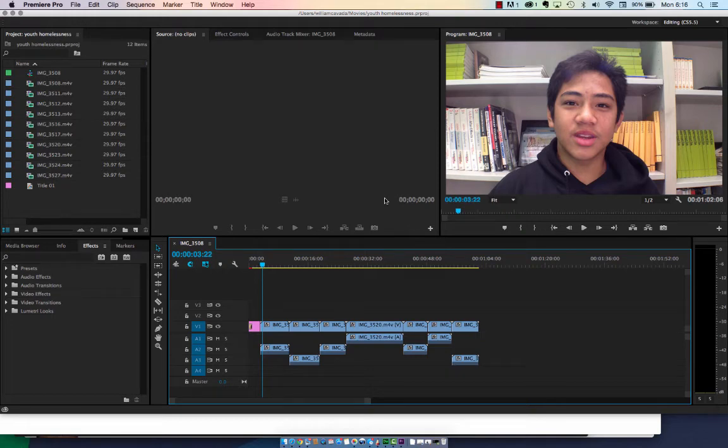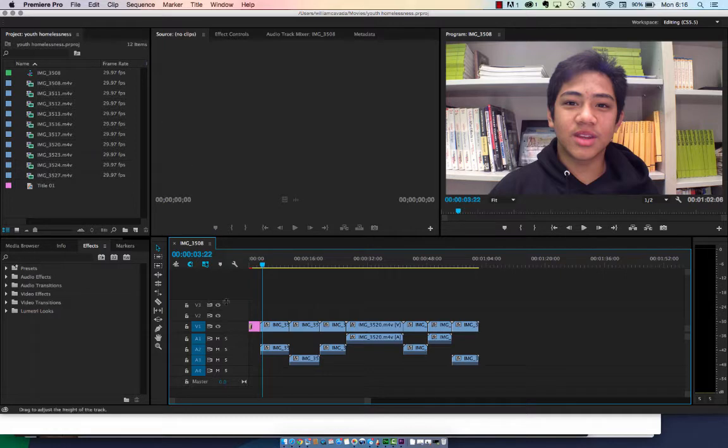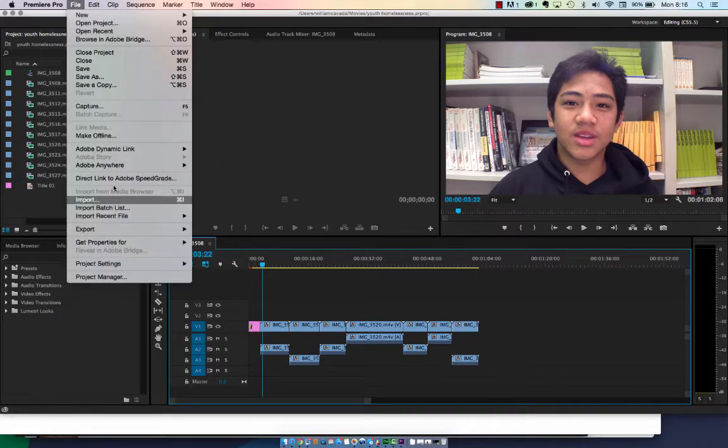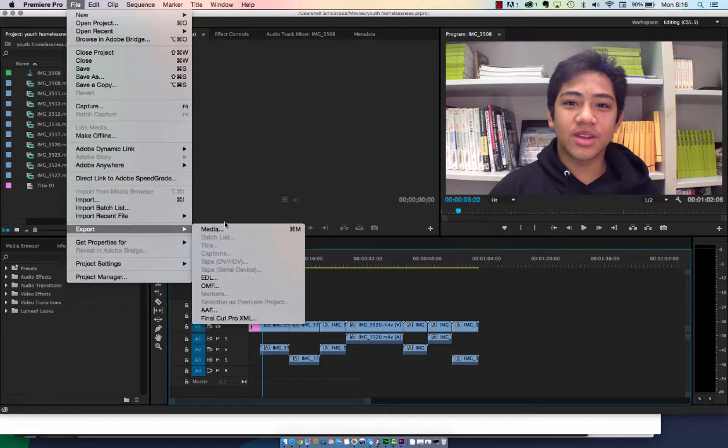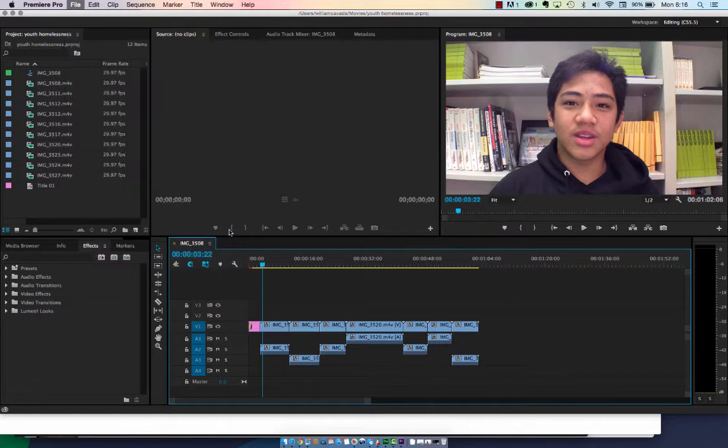To export your film into Behance, follow these simple instructions. In Premiere, go to File, Export, Media.